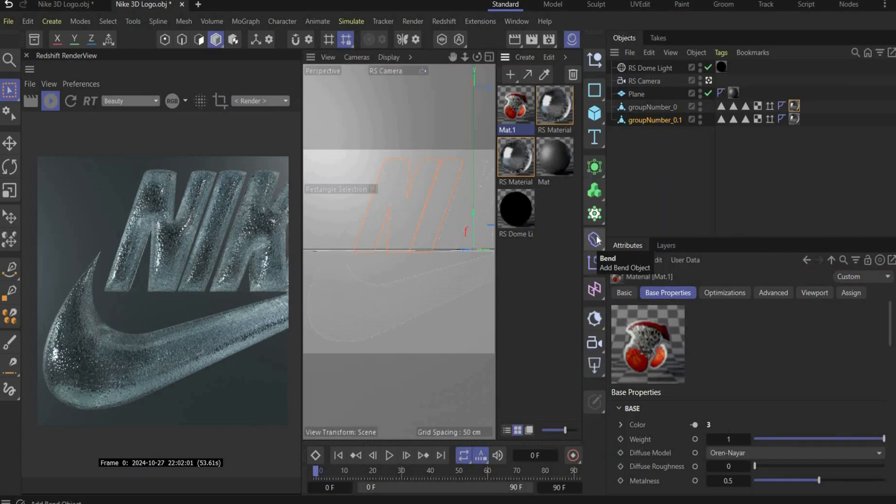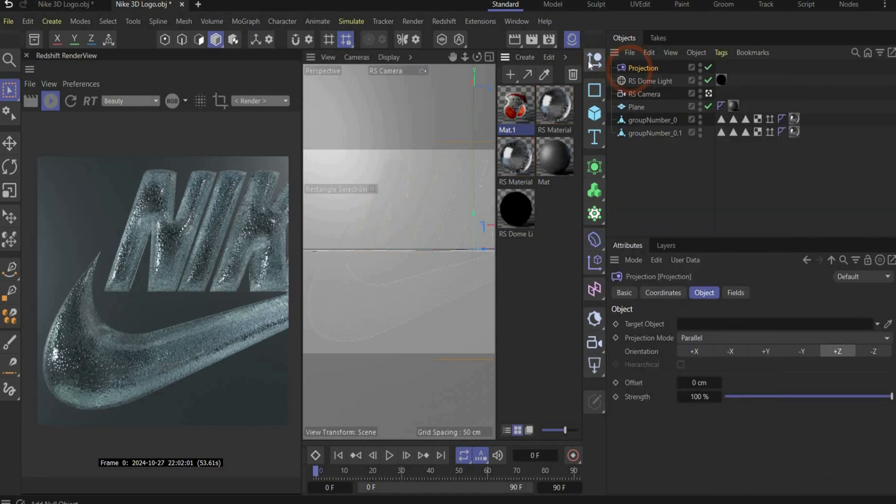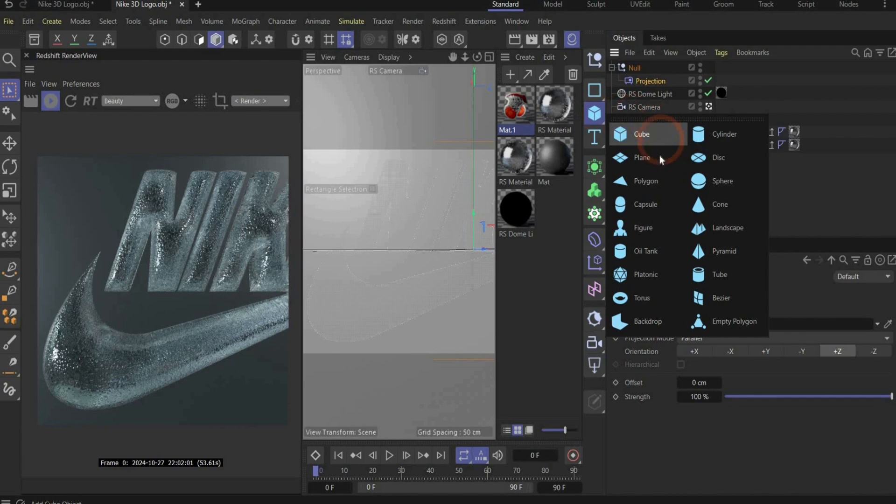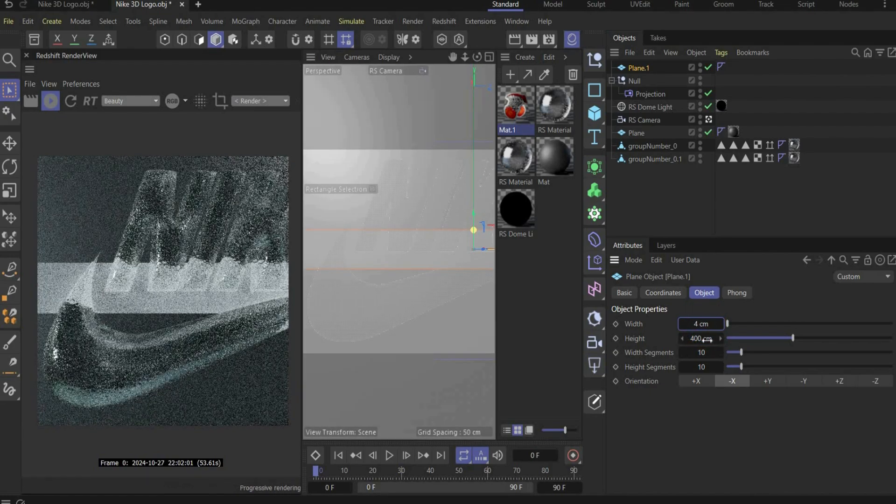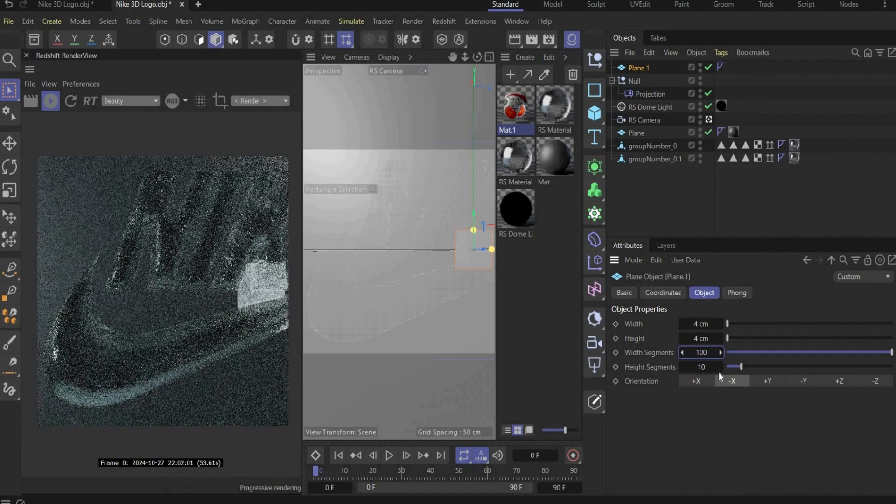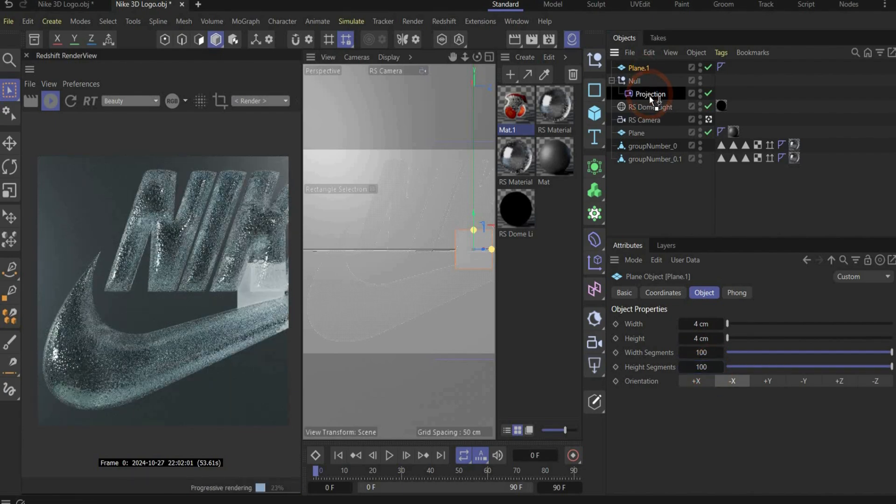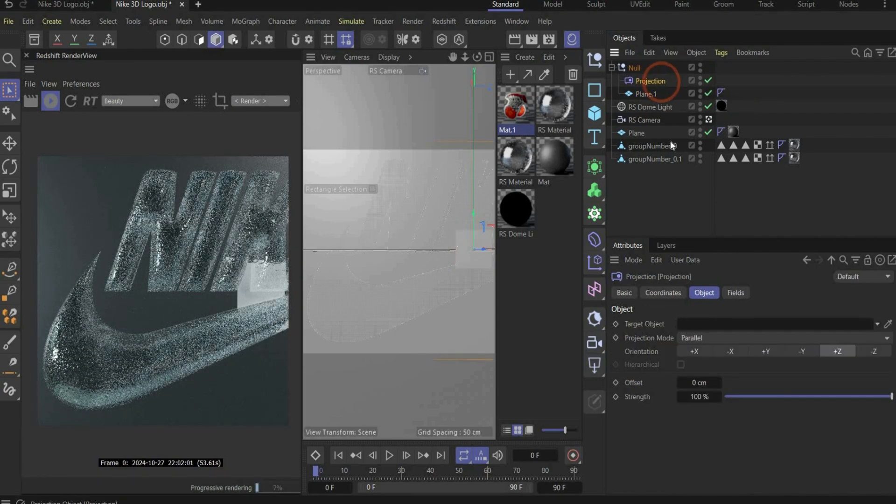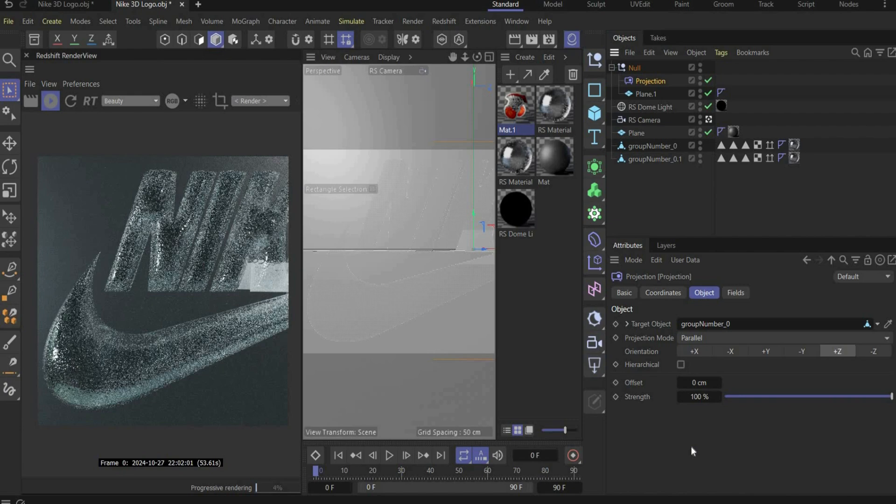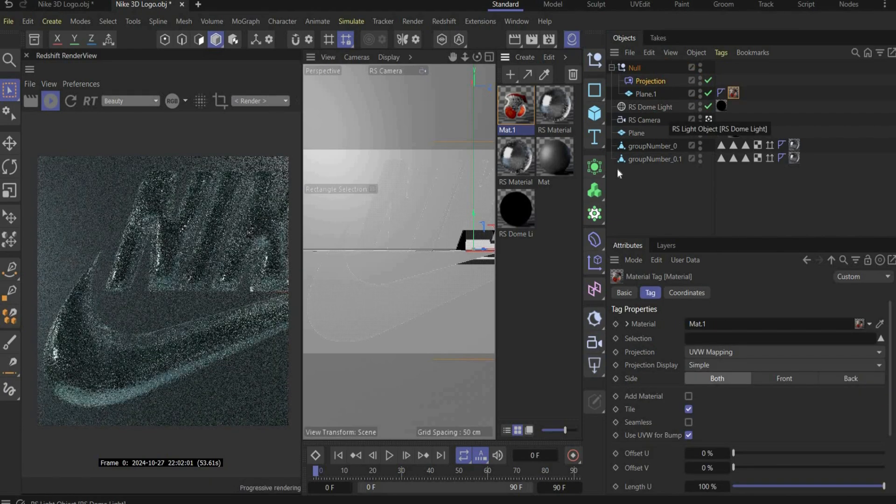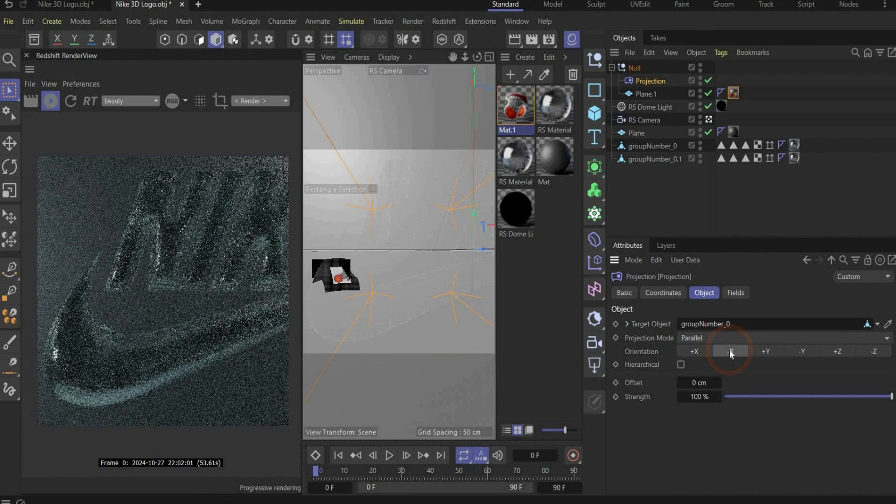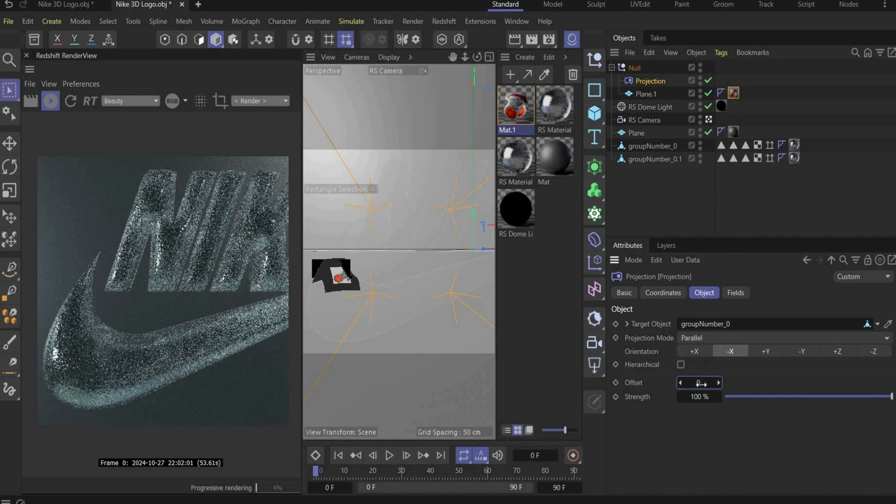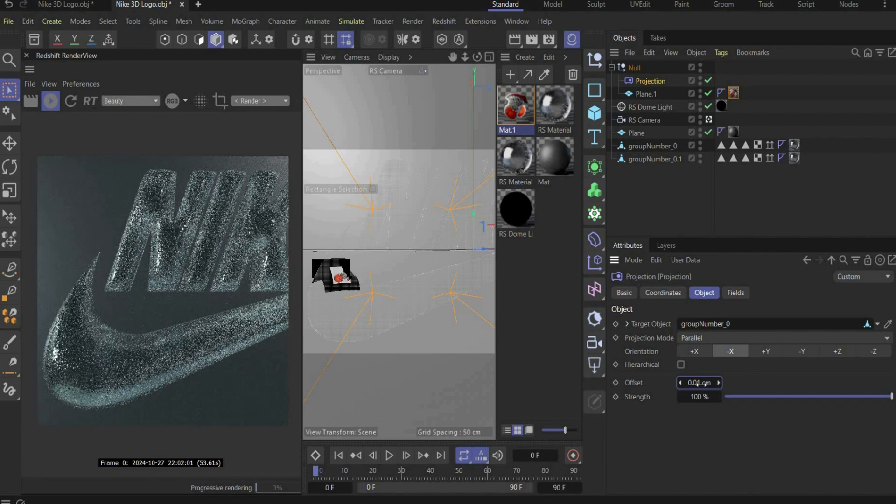To get the stickers on the surface we take the projection deformer and we also need a null object because we work later on with more than one stickers. And for the sticker we need a plane. We choose minus X for the orientation and 4 centimeters in width and height. And for segments we choose 100 in width and height. Now we can put the plane under the null object to work with the projection deformer. And under projection we have to insert our main logo under target object. In the next step you can also drag and drop the material on the plane. And we have also to go under projection object and here we change orientation also to minus X. And for offset we choose 0.01 that the sticker is not directly on the objects so that we don't get issues later on.